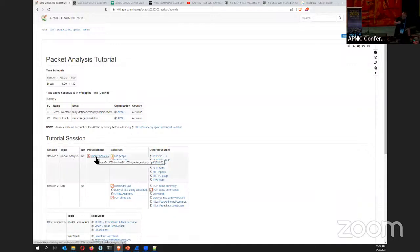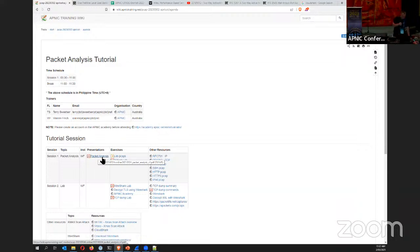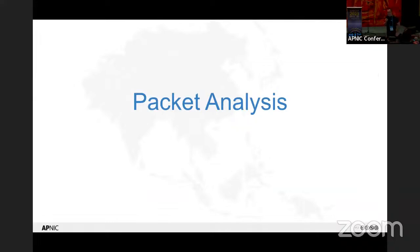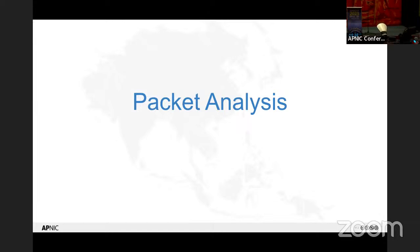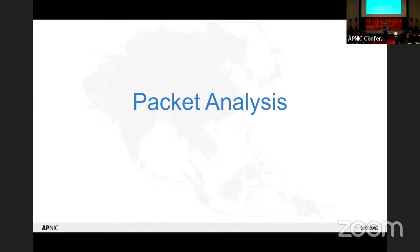The session starts with some theory first and then dives into lab exercises. There will be files available that you'll need access to. Most attendees have already used Wireshark, so that's not today's focus. The presenter will focus on command line tools and being able to script packet capture analysis. The speaker is Warren Finch, one of the APNIC full-time trainers, with Terry also assisting during labs.